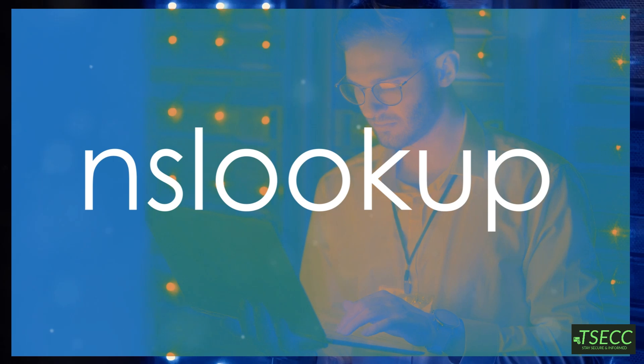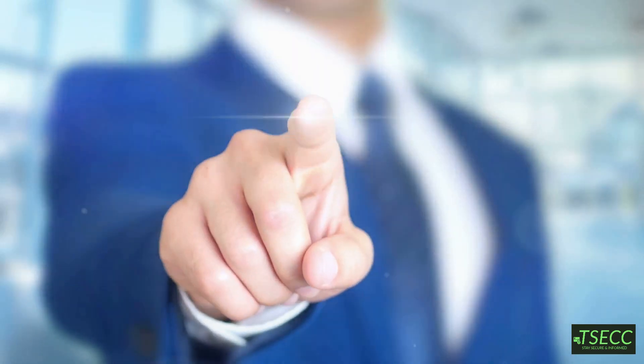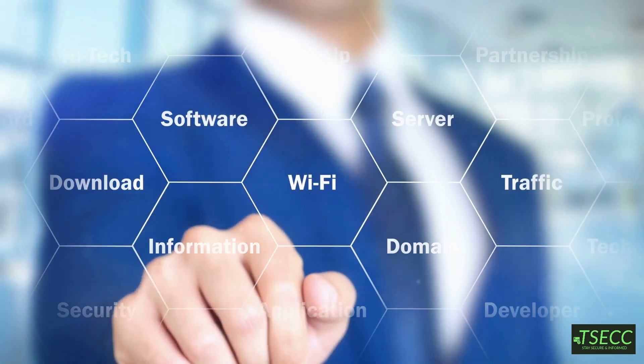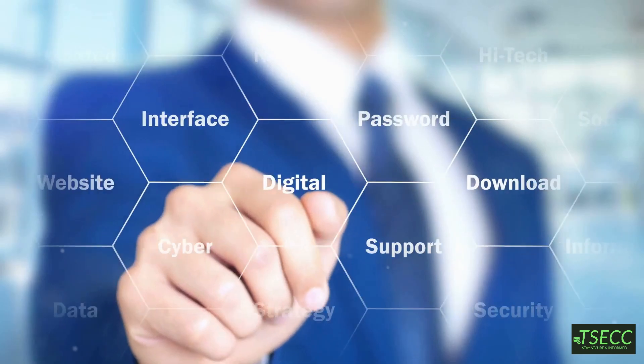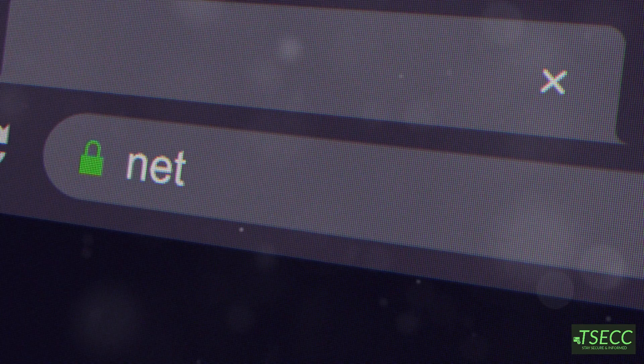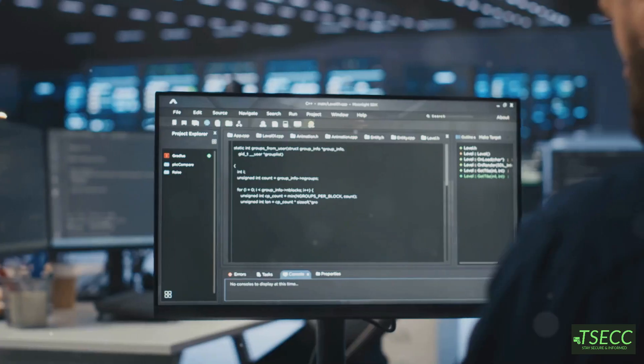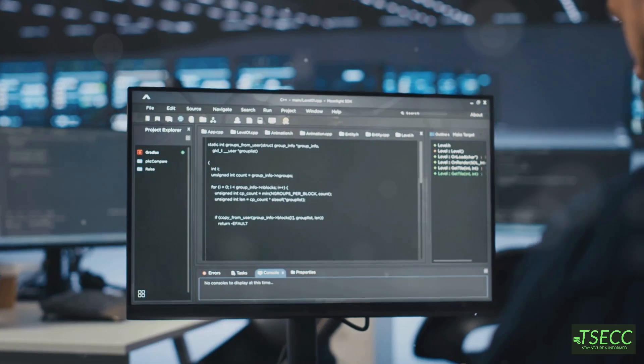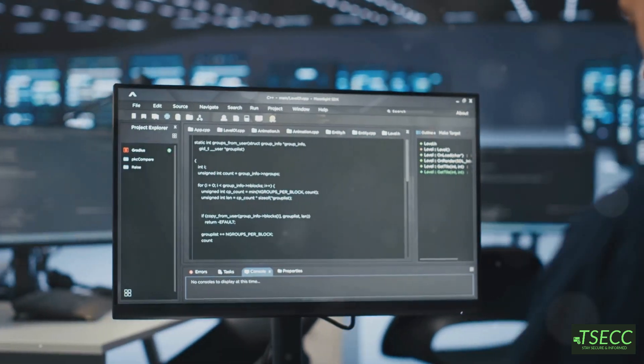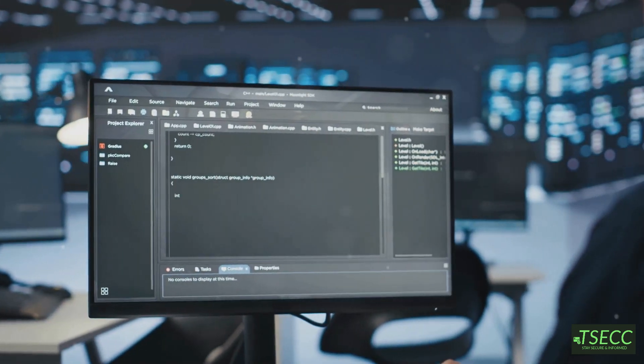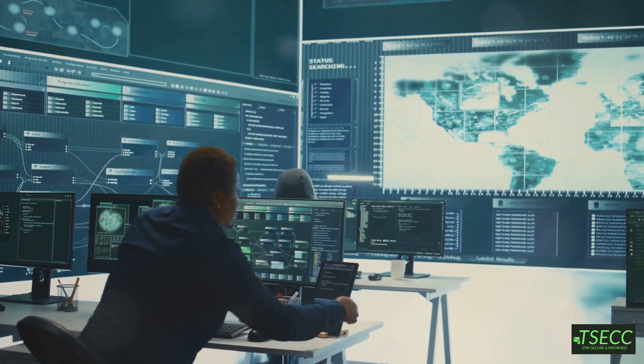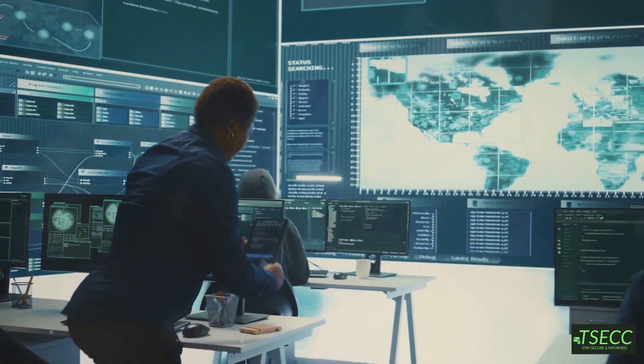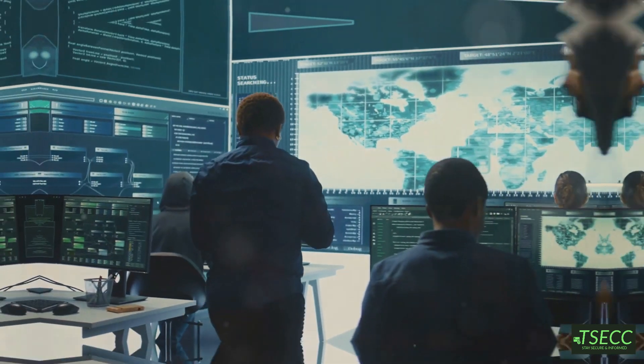First up, we have NS Lookup. Think of this as your go-to tool for digging up DNS information. Whether you're trying to find the IP address linked to a domain name or mapping out DNS records, NS Lookup has got you covered. This is super helpful when you're trying to figure out where a website is really coming from.